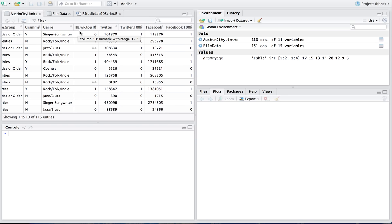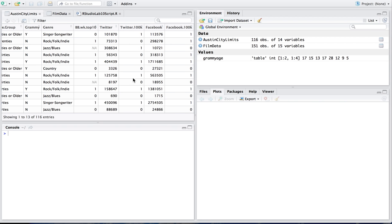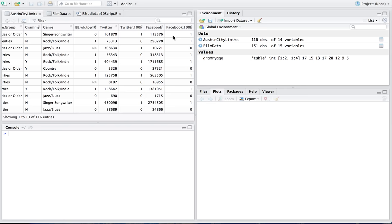or if they hit the Billboard Top 10, the number of Twitter followers they have at that time, and whether or not they hit the 100,000-follower mark on Twitter, and then same thing for Facebook. So zero means they didn't, one means they did.